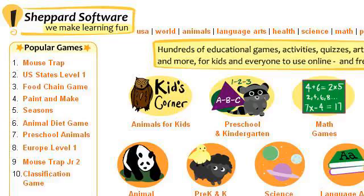If you don't find useful information on the previous sites, see ShepardSoftware.com — the webpage Shepard Software, fun free online learning games. Here's the link. Thank you. Bye.